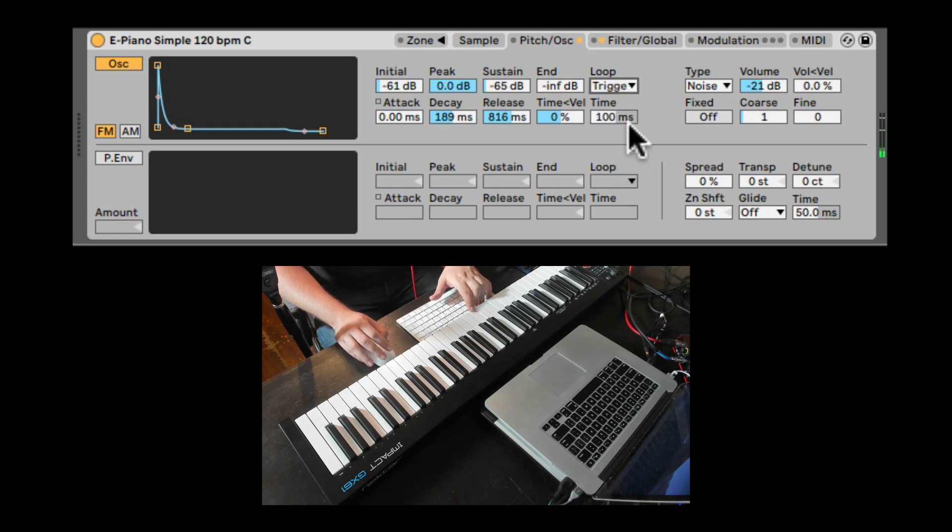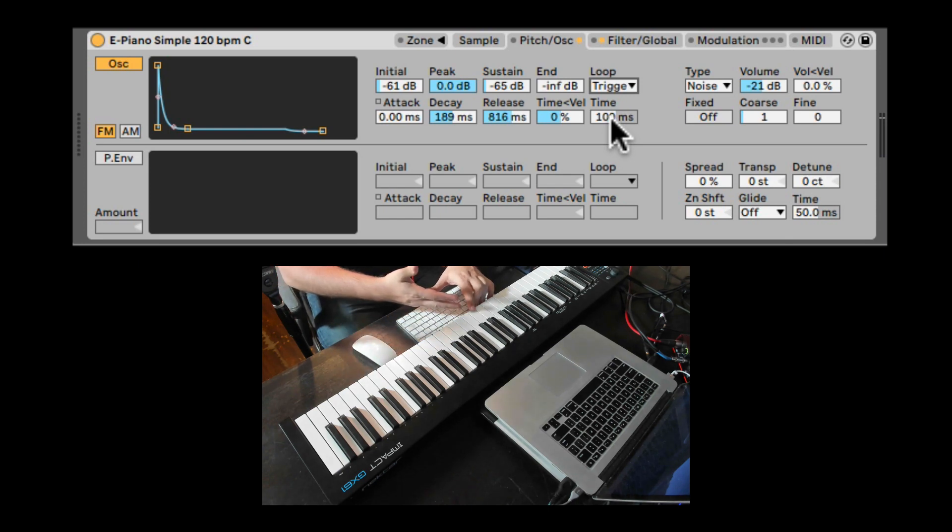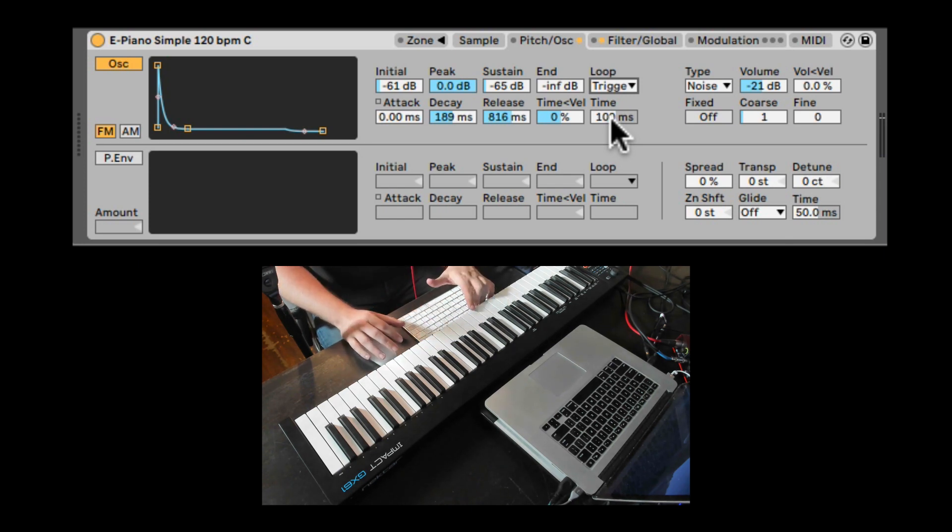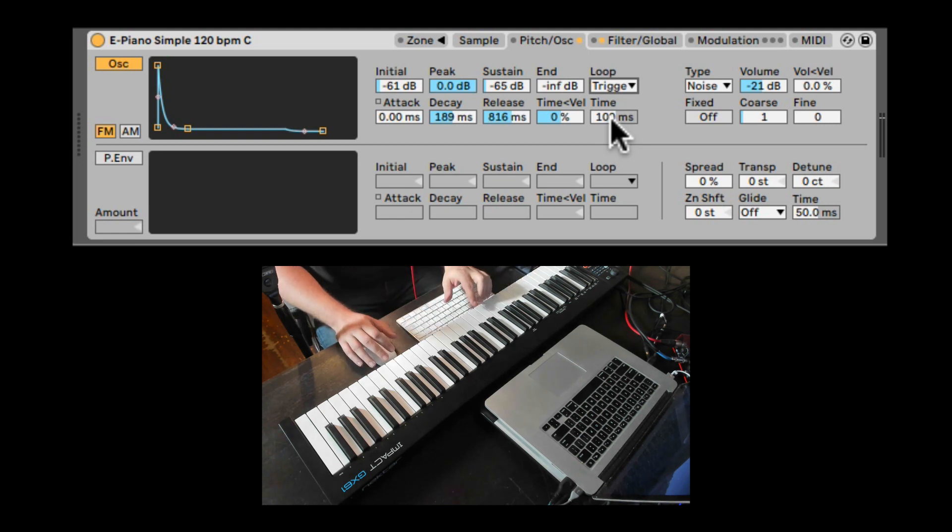And we can also trigger it, which will ignore how long we actually hold the note and just let the envelope go through. This is good for drums and percussive material.